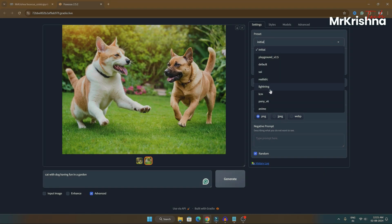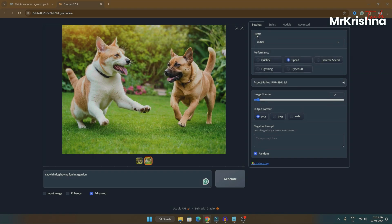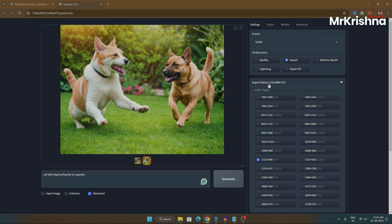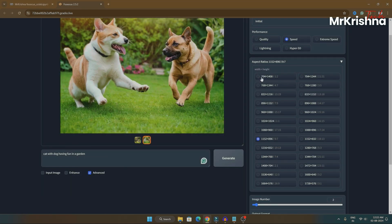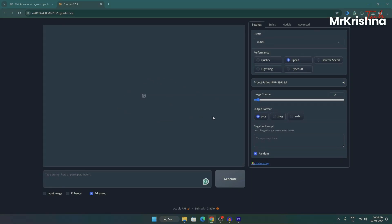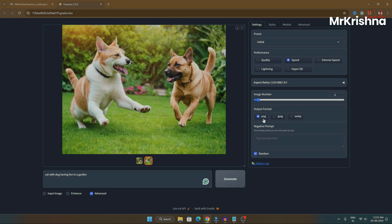I'll show you the Advanced settings. Here in Advanced we have these settings: Preset, which is Initial by default — you can click and choose any from the list. The Performance option you can also choose from. The other option is Aspect Ratio, which is nothing but the width and height of the image you want to generate. Based on your prompt you can change the aspect ratio. The other option is Image Number — this decides how many images Focus has to generate. By default it is 2, but you can change it with the slider up to 32 images. Let's keep it 2 for now.